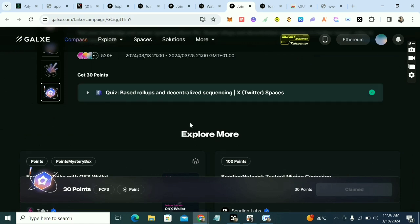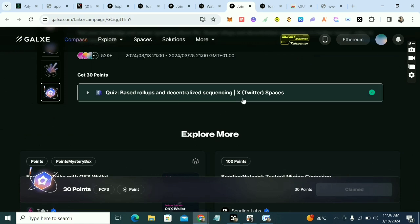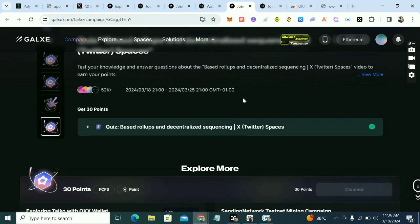Next is a quiz — five questions. I'm going to give you the answers: the first one is D, the second is A, the third is C, then D, and the last one is D. So: C, A, C, D, D. I'll put the answers in the comment section so you can go ahead and answer that one.